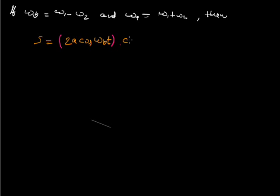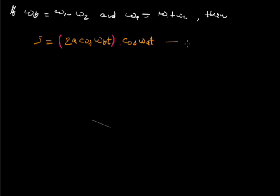This is the equation of the resultant waveform produced by the superposition of both of the waves. Let us consider this equation number as equation number 1.